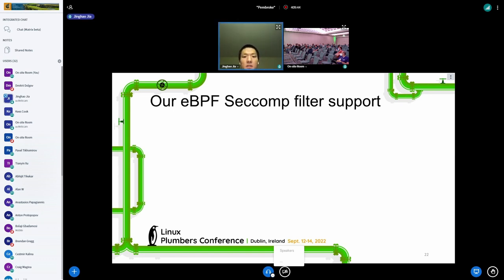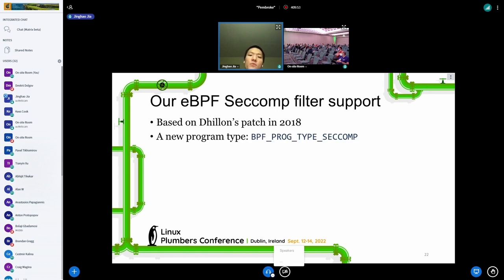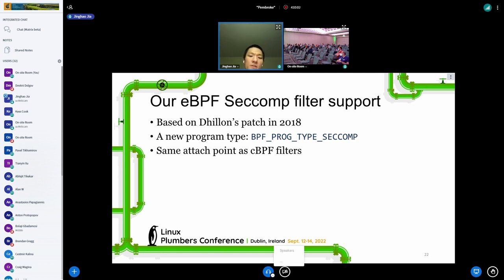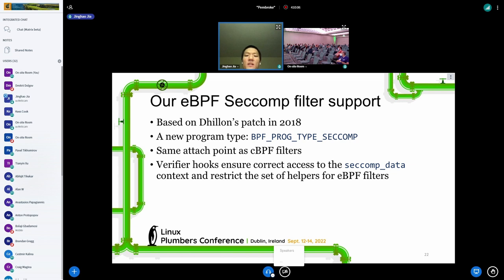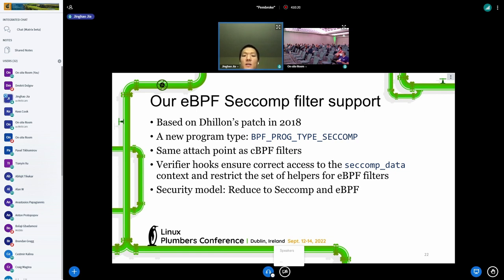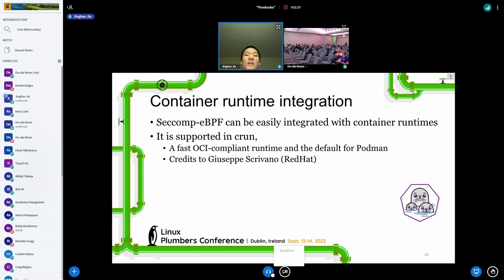Let's take a quick look at our eBPF seccomp filter support. Our patch is based on Dylan's patch from 2018. We added a new program type in eBPF specific for seccomp, keeping the same attach point and context as the cBPF filters. We implemented verifier hooks that ensure correct access to the context, and a set of helpers for the eBPF filters to use. The support is implemented in crun, which is a fast OCI-compliant runtime and the default runtime for Podman, with collaboration from Red Hat.